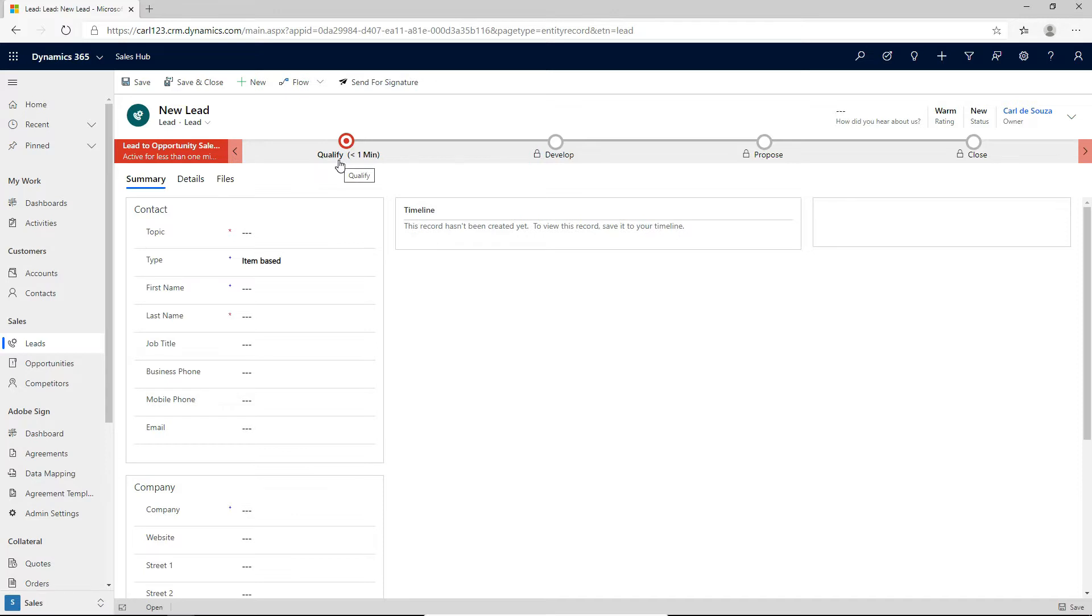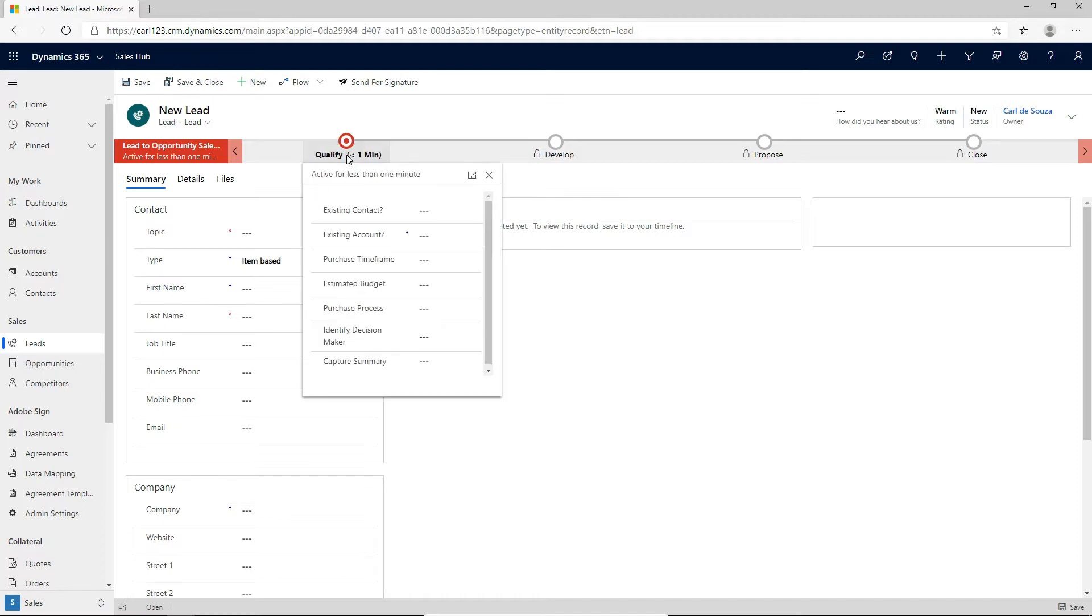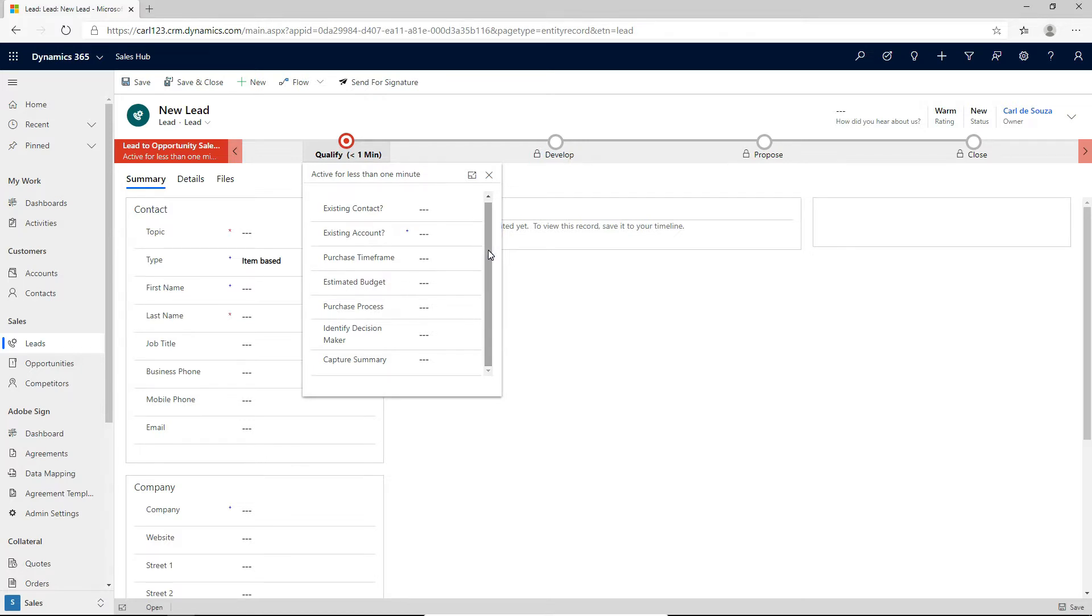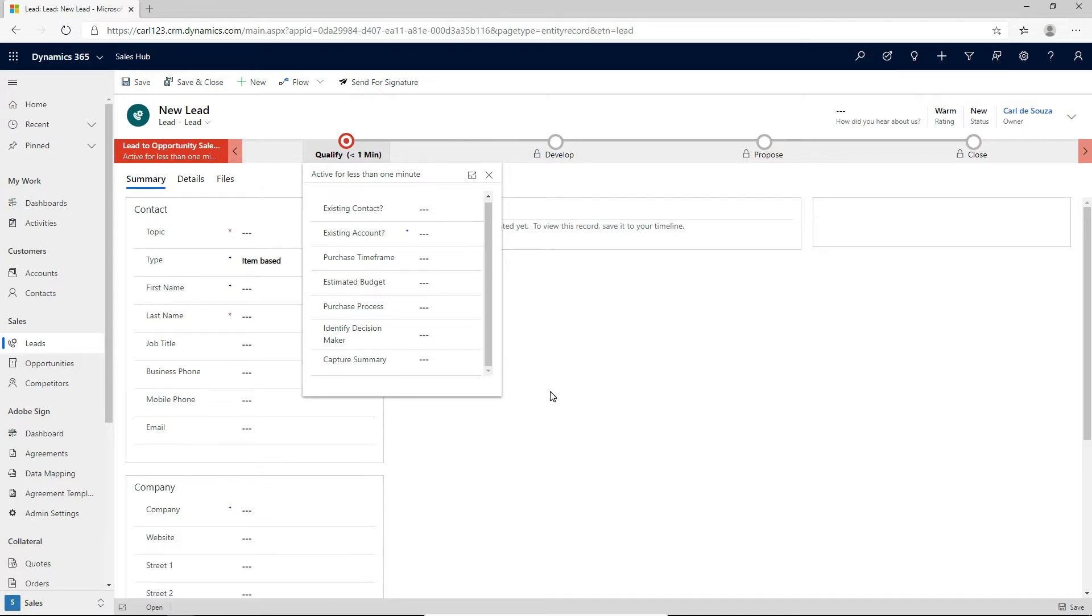We can see here we have the qualified, develop, propose and close. So these are called stages and within each stage we have these different fields that we're guided to fill in. And these are called steps. So a user is guided through this process when they're entering in a new lead. We can see this first stage is called qualify. So it's basically telling us, let's qualify this lead, we'll enter in this information and once we're done, we'll be prompted to go on to the next stage. Let's look at how we can use Power Automate Flows inside this process.